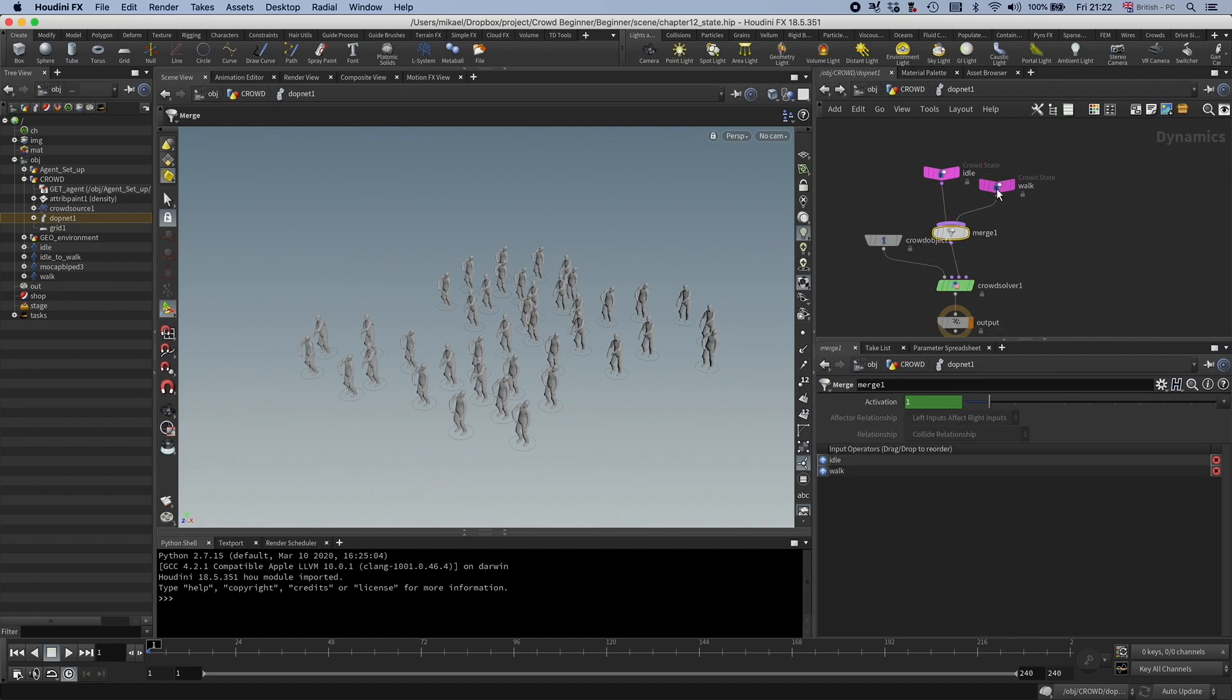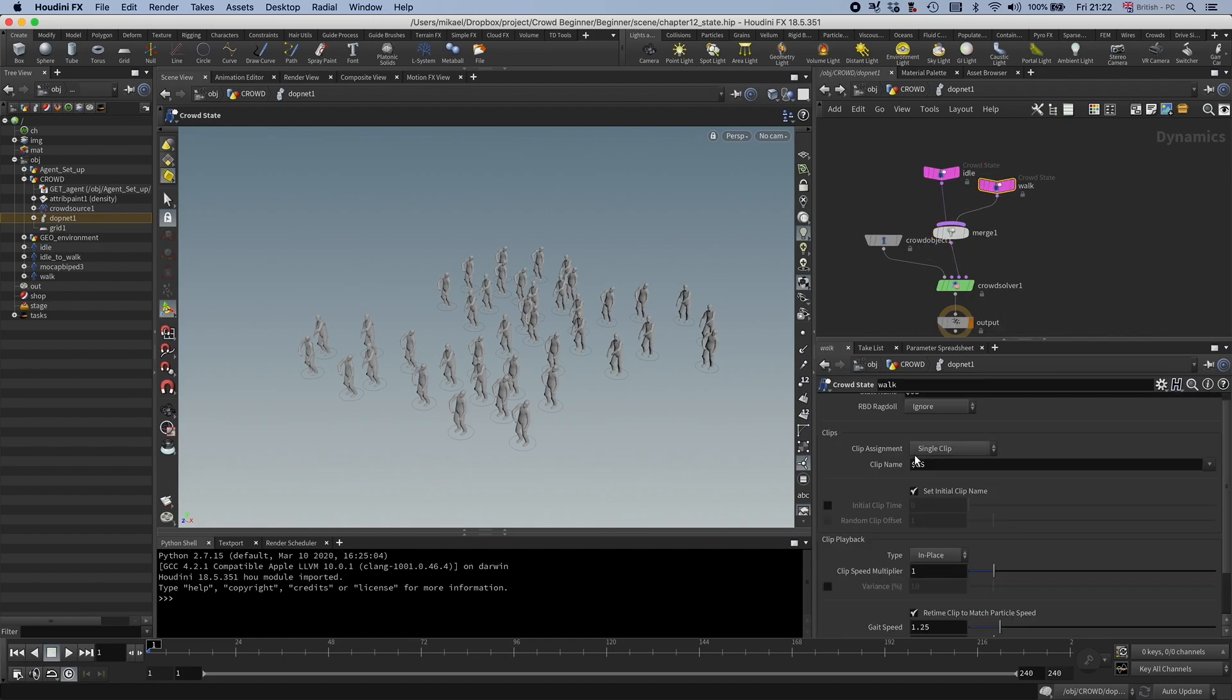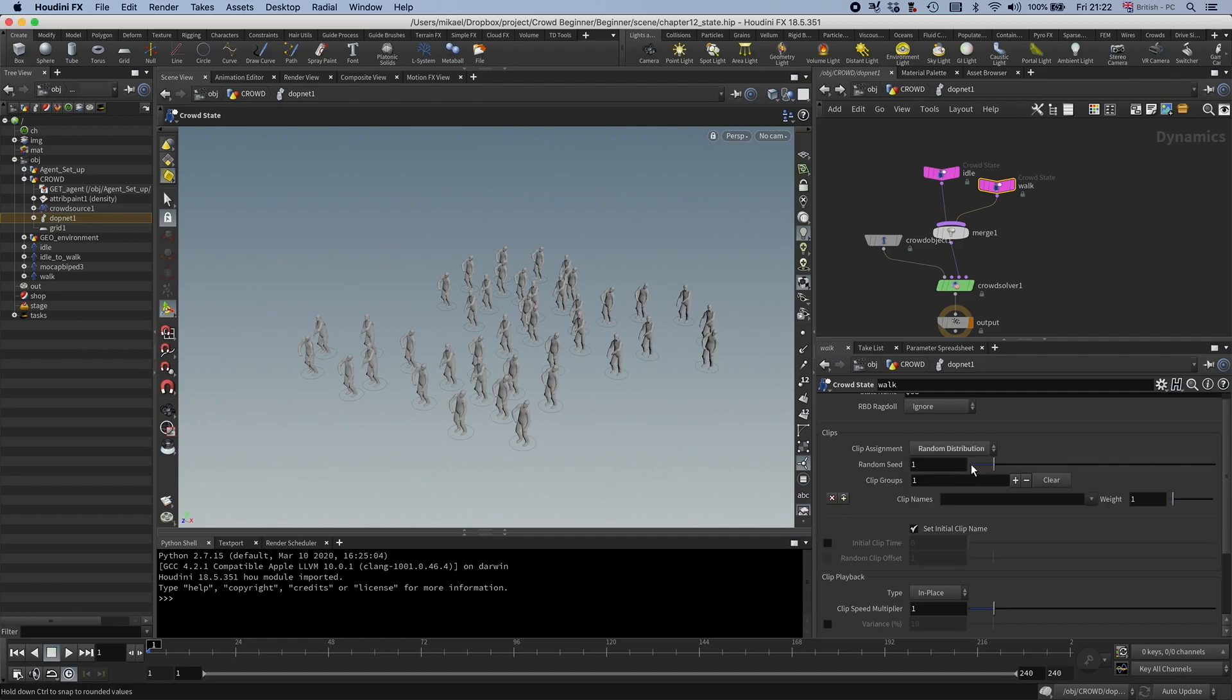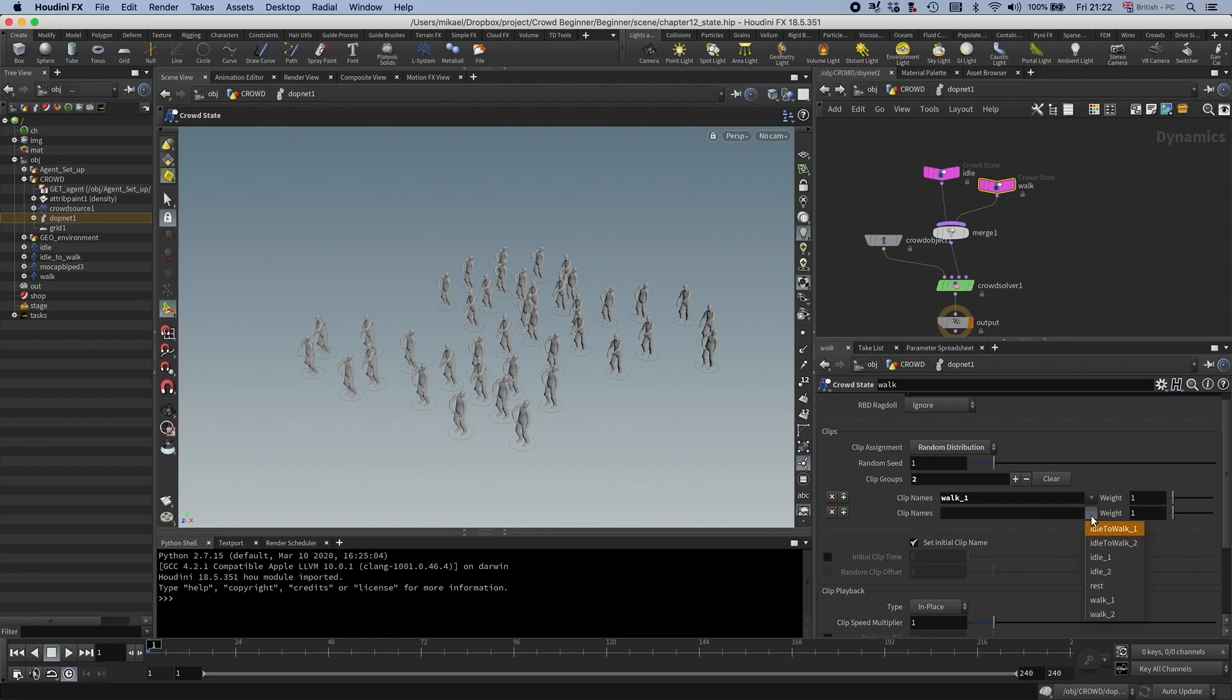And just like the idle, I don't want to have it a single clip, so I want to have a random distribution and set it to walk1 and walk2.